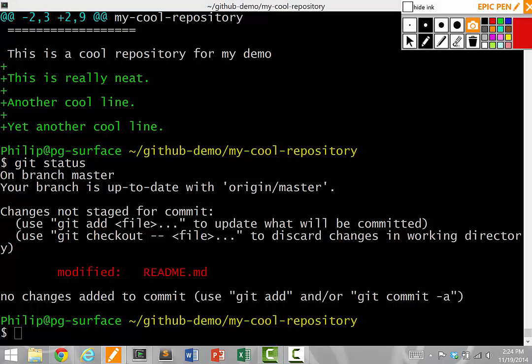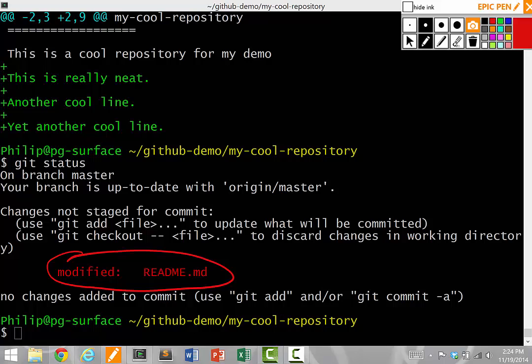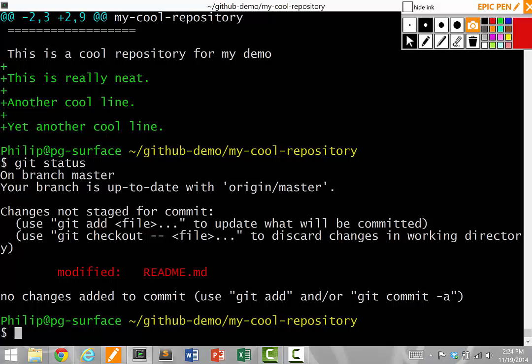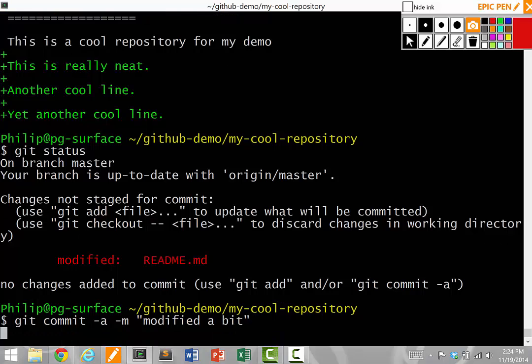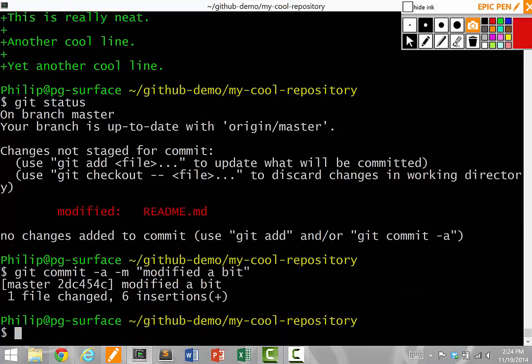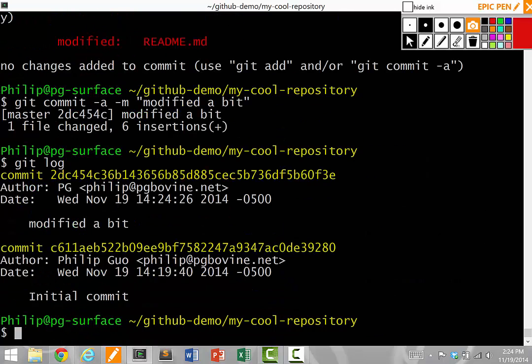What I want to do now is commit all the files that I modified. So I do git commit dash a dash m. I'll say modified a bit. Now I committed it.